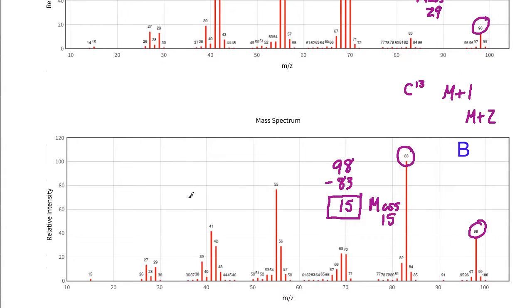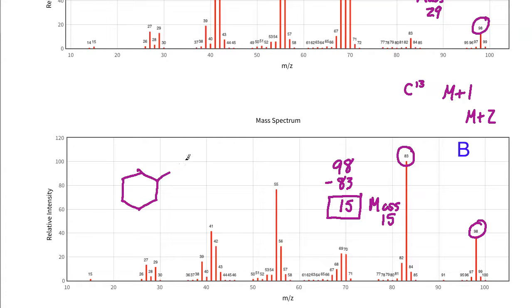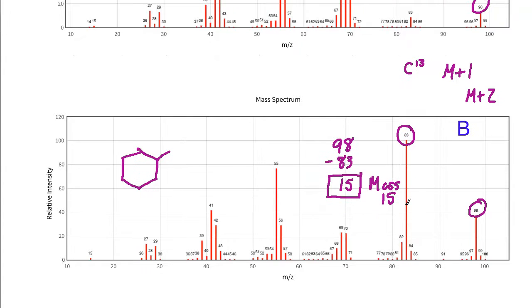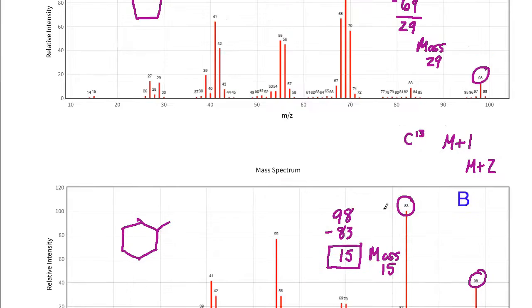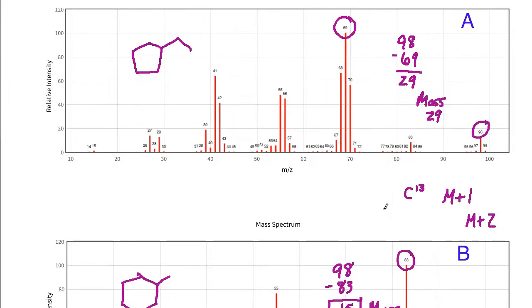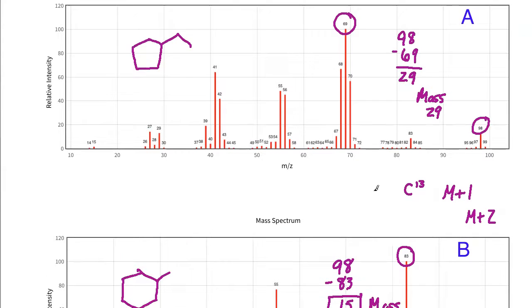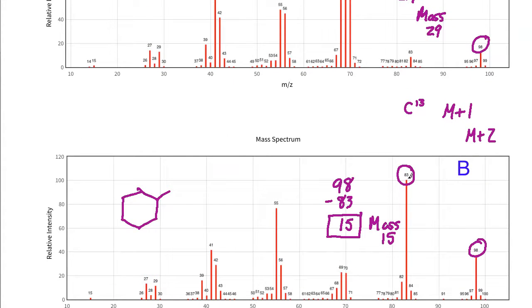What that should mean is that compound A, with the mass fragment of 29 that has been removed or lost, most likely represents the ethylcyclopentane.